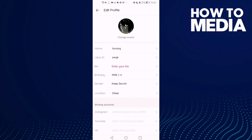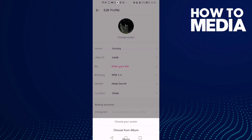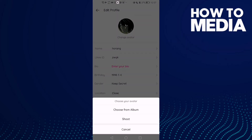Here you will find 'Change Avatar' — click on it and as you can see, you can manage your profile picture. And that's it.